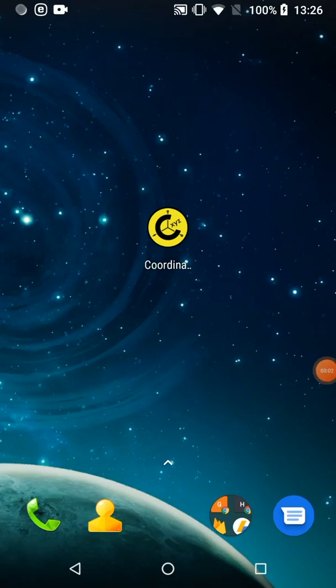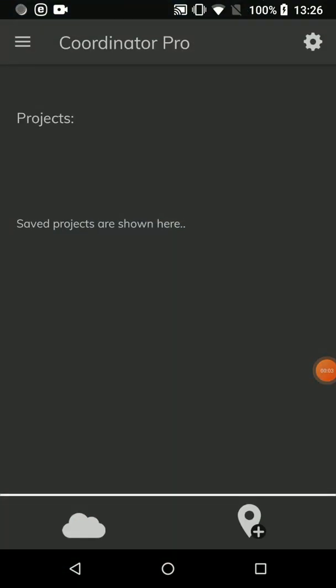Hi everyone. I will tell you about the extra features of Coordinator Pro. Coordinator Pro has cloud database features. You can create your own layers and collect data from field, just like the professional mapping softwares.